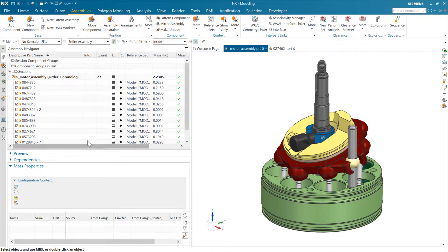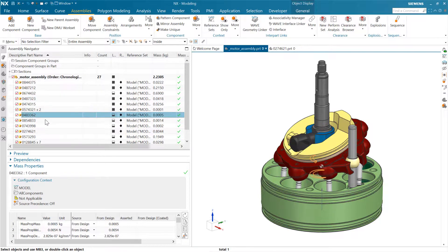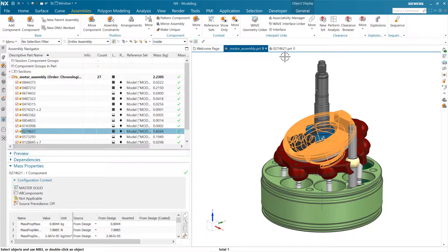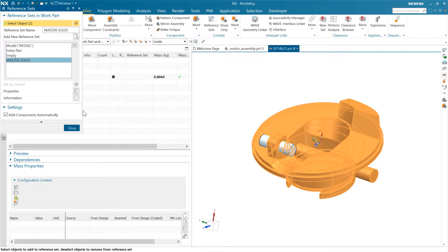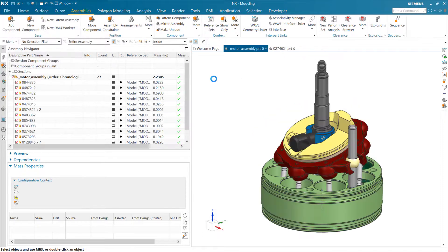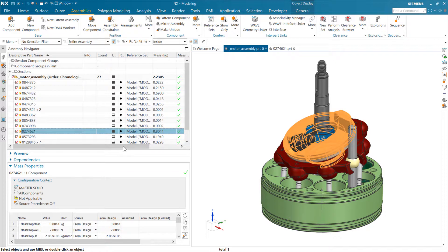In the configuration it's telling us it's using master solid for this particular component, and that's reflected in the assembly too — it's already updated to 0.8 over in the assembly using master solid. The other components are all on model because they don't have a master solid reference set. If we come back and delete that master solid reference set, it reverts back to model as the default fallback.